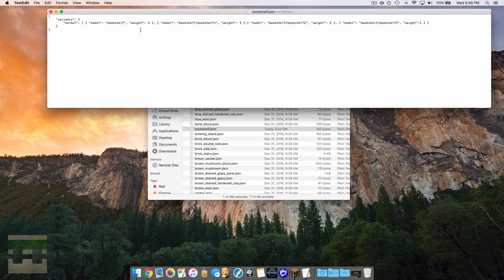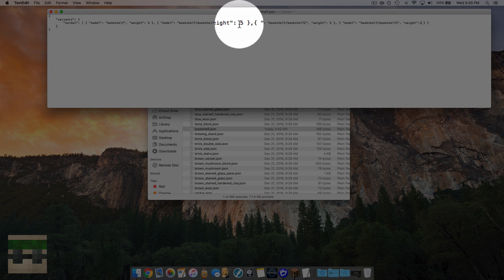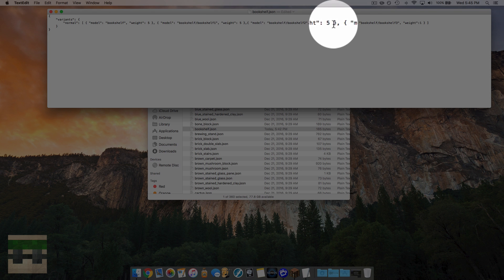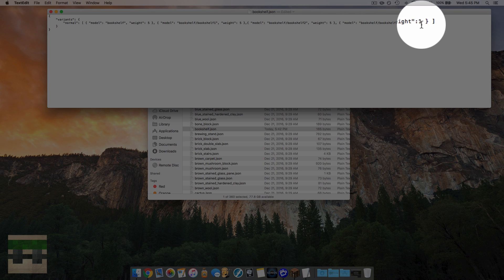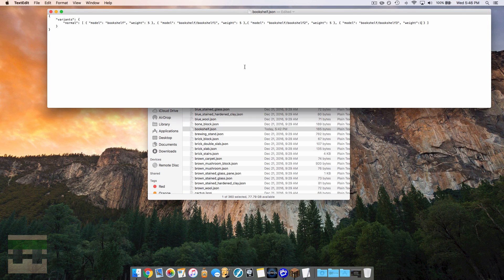The first three bookshelves each have a weight value of 5, and the fourth one has a weight value of 1. The game adds all the values: 5+5+5+1 = 16. So out of every 16 blocks, five will be the normal bookshelf, five will be bookshelf1, five will be bookshelf2, and only one will be bookshelf3. Let's head into the game and see these differences.